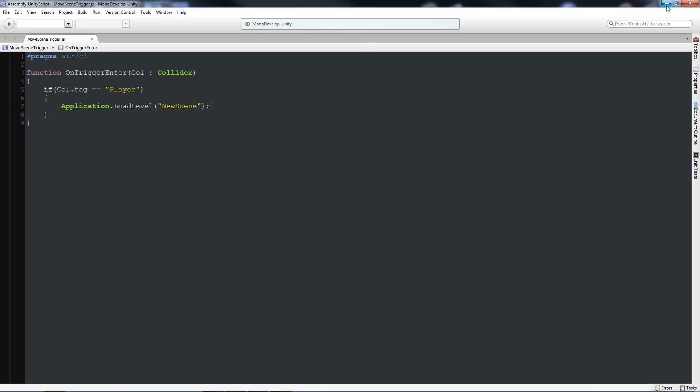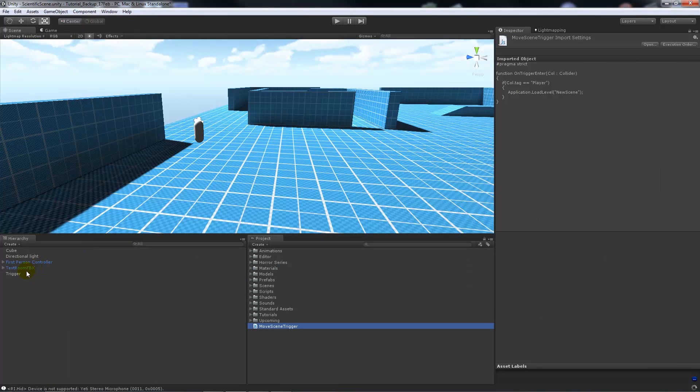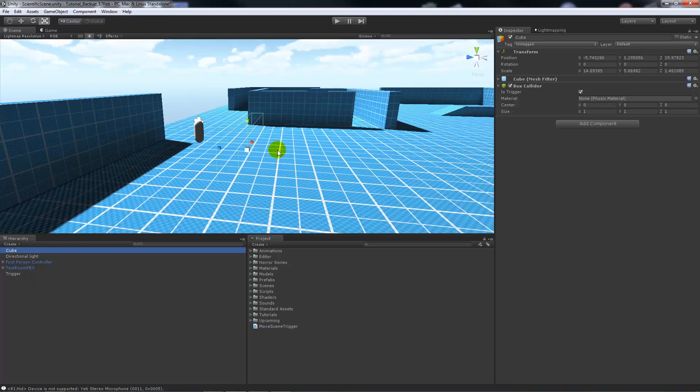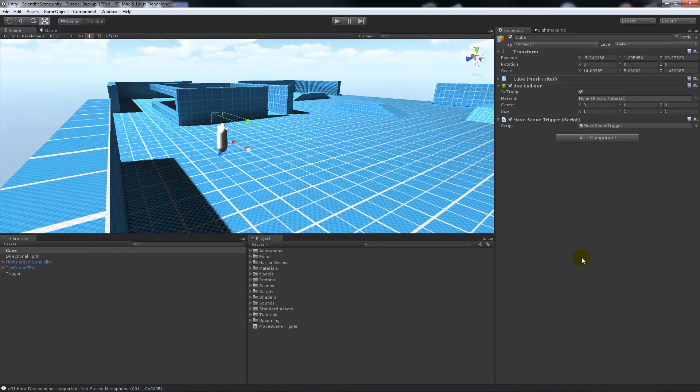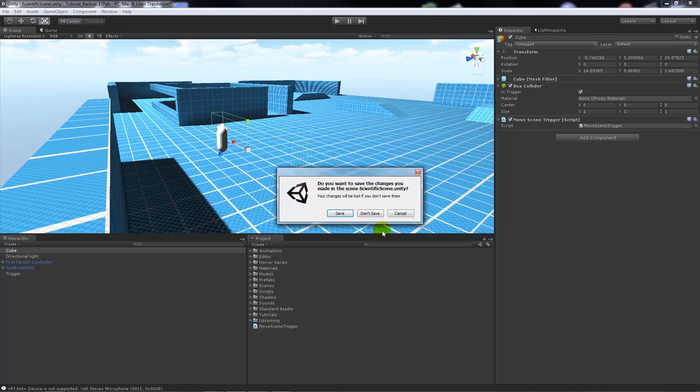We'll go back into Unity. On our trigger which is named cube - you can name that whatever you want - if you add move scene to that, what we're going to want to do is create a new scene.